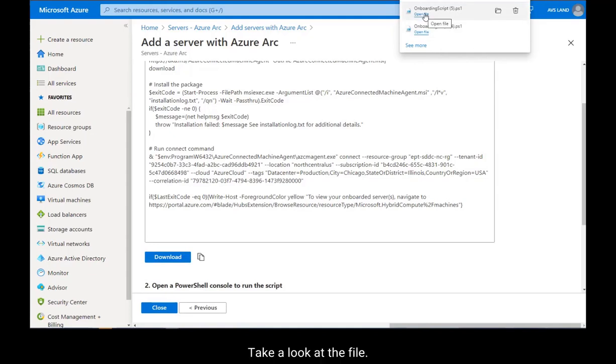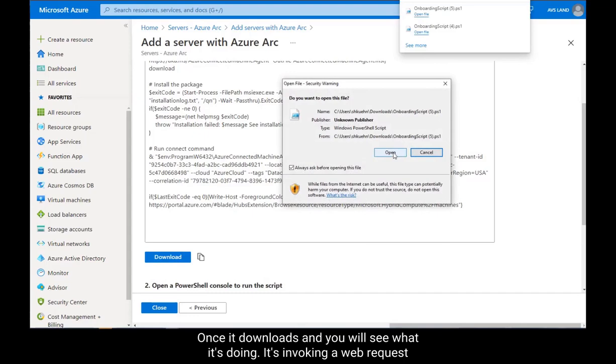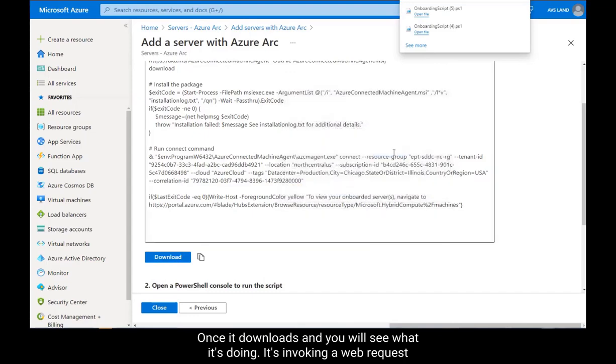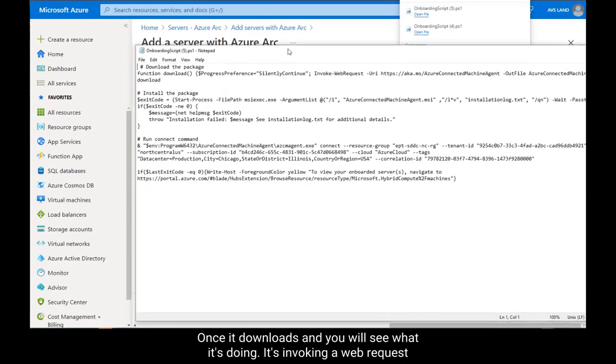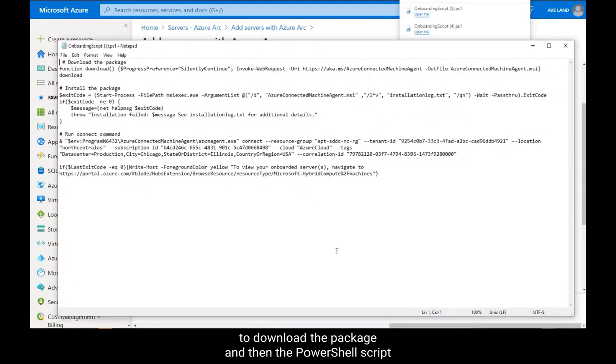Take a look at the file once it downloads, and you will see what it's doing. It's invoking a web request to download the package, and then the PowerShell script installs the package.